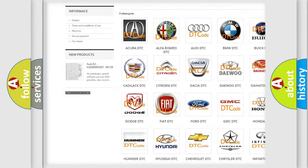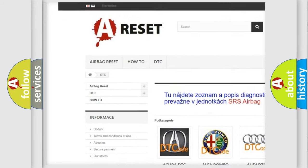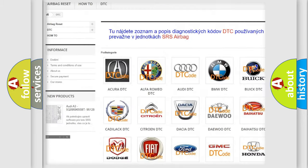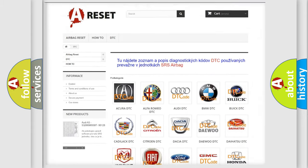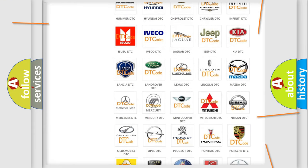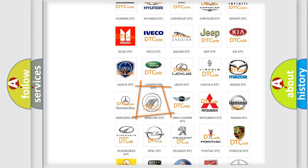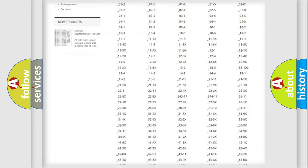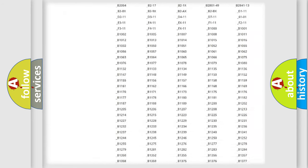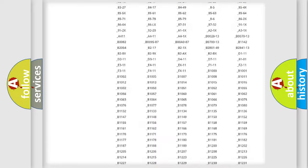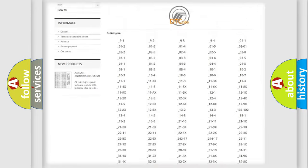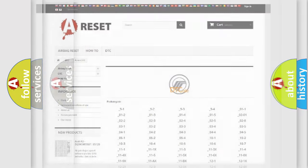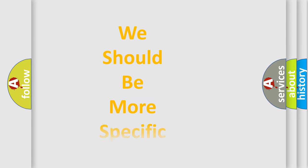Our website airbagreset.sk produces useful videos for you. You do not have to go through the OBD2 protocol anymore to know how to troubleshoot any car breakdown. You will find all the diagnostic codes that can be diagnosed in Mercury vehicles, and also many other useful things.